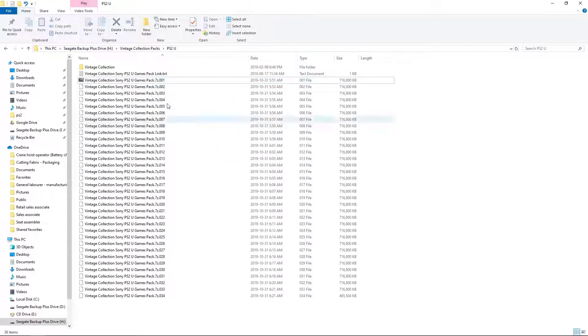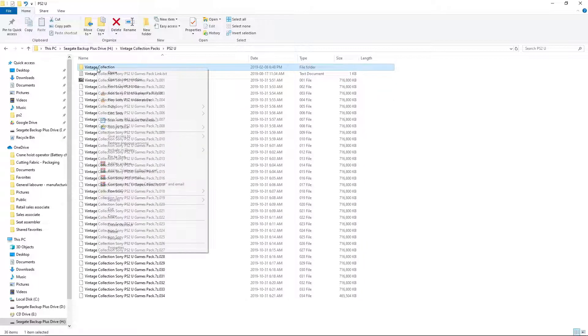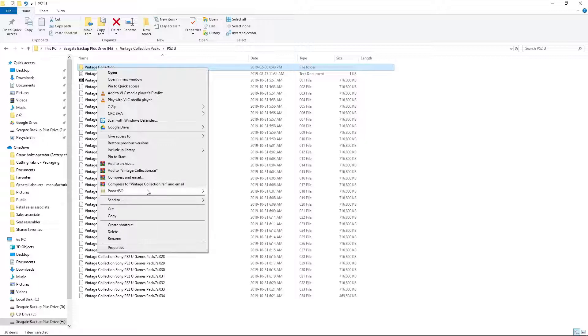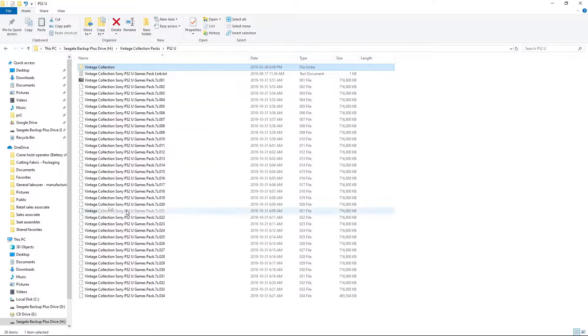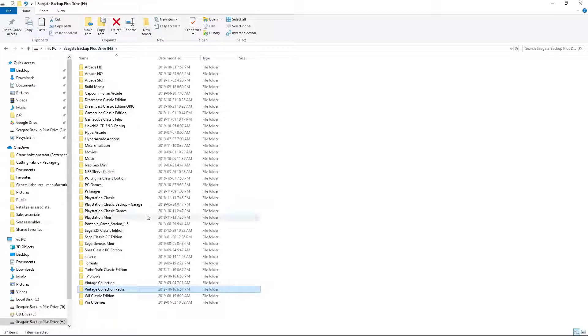Once it's extracted, you'll have a Vintage Collection folder. We're going to want to take that folder. Right-click. You can cut or copy. I'm going to cut. And we want to put it where we have Vintage Collection installed, on the root of our H.